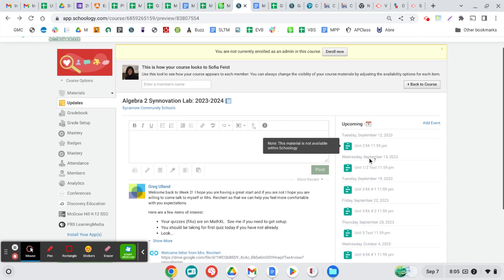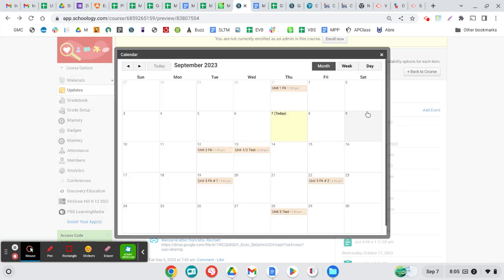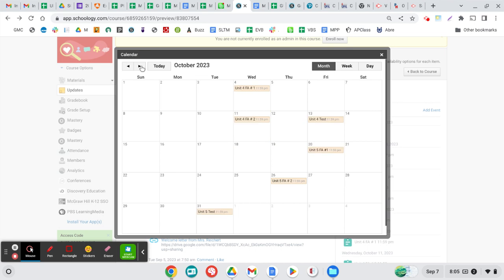Here you see upcoming assignments and due dates. If you click on the calendar, then you can look ahead for the entire year or at least the entire semester.